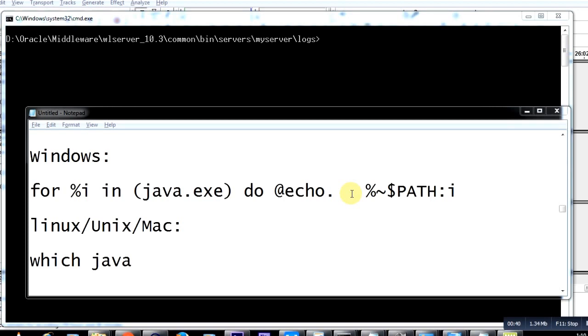It is sometimes very important to understand and know which is the default Java that your operating system uses.